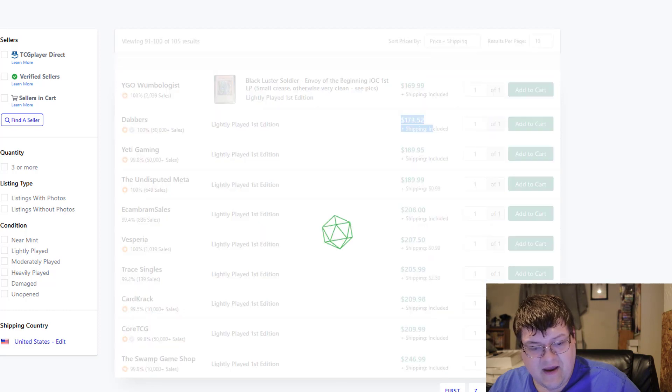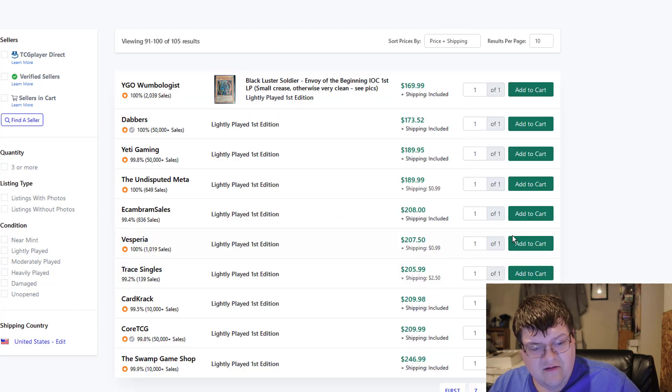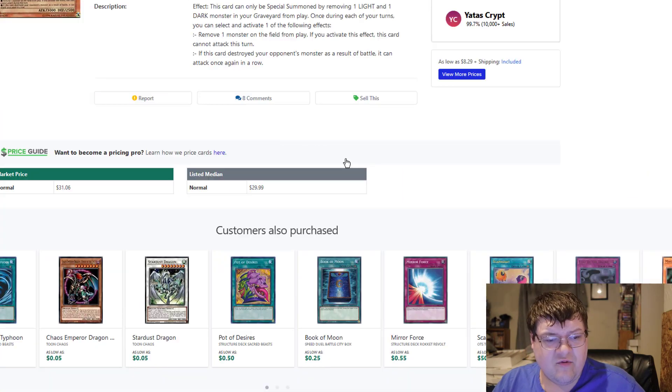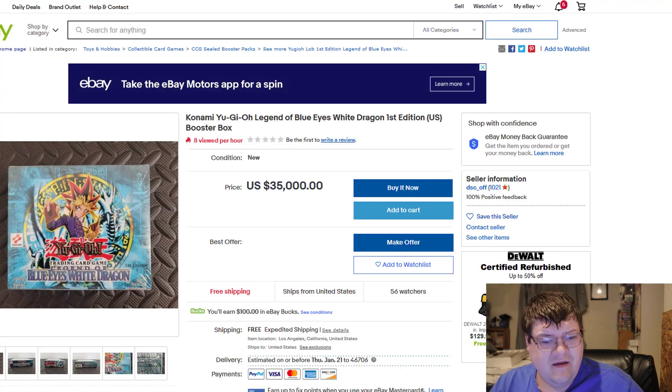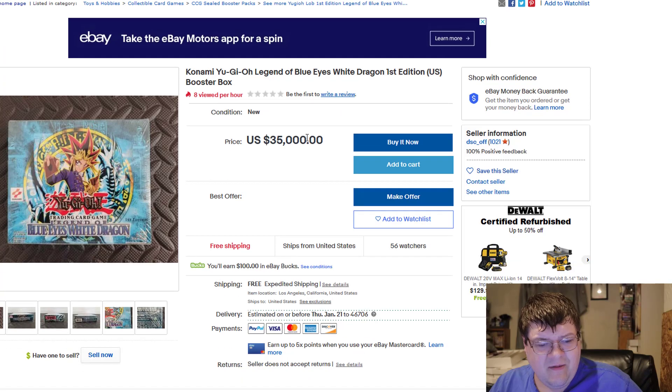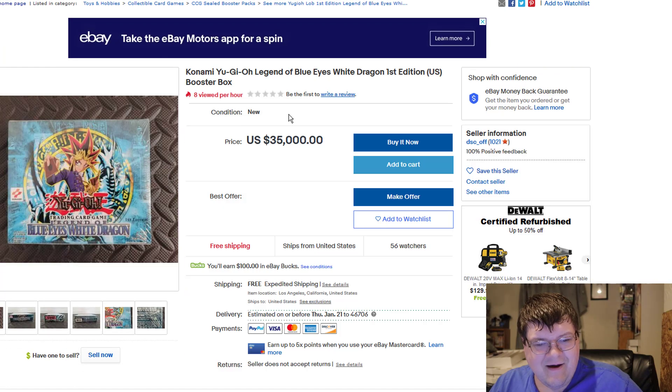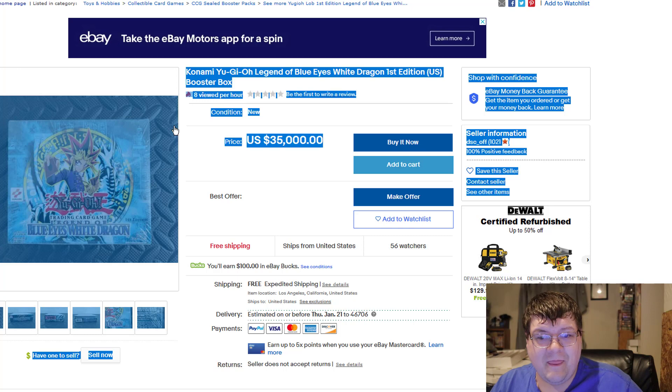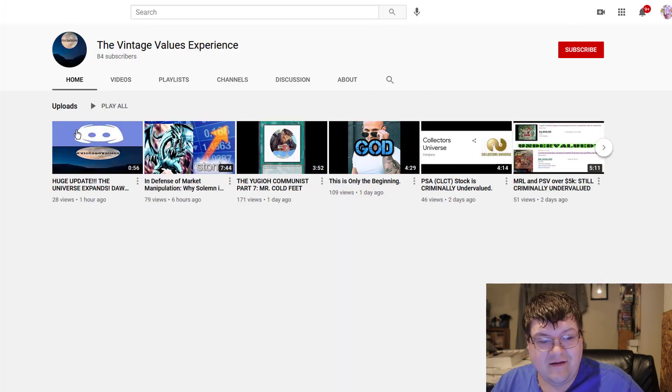I guess also this LOB box is on the market first ed for 35,000 and then the vintage values experience. Dun dun dun.